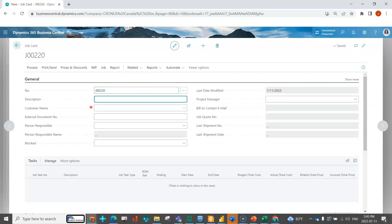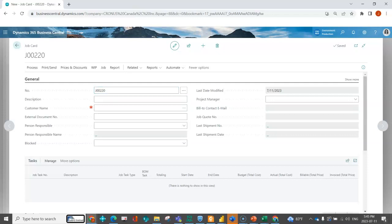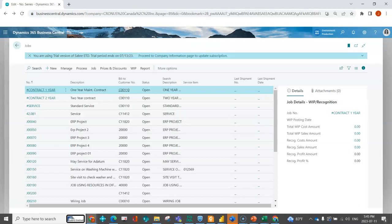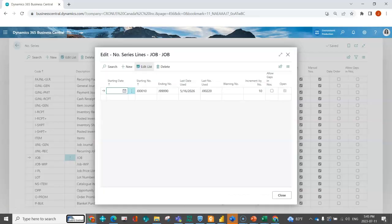So the first thing that the number series does is it allows me to set what that number looks like. I could have jobs start with a J, I could have it be just a six-digit number, I could have it be JV—whatever is going to resonate with my users.